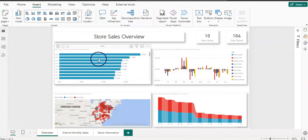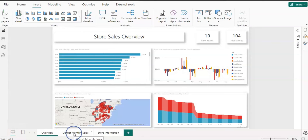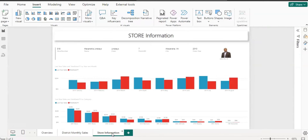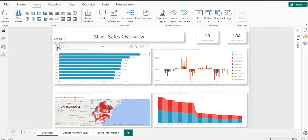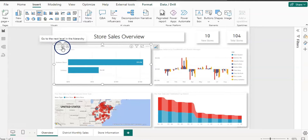Here I am in Power BI and I have a report with an overview page. This is a sales report which has two major chains and multiple stores across the United States. There's an overview page about sales, a district monthly sales page, and another page with store information. The overview page has a visual showing two major chains and stores under them.